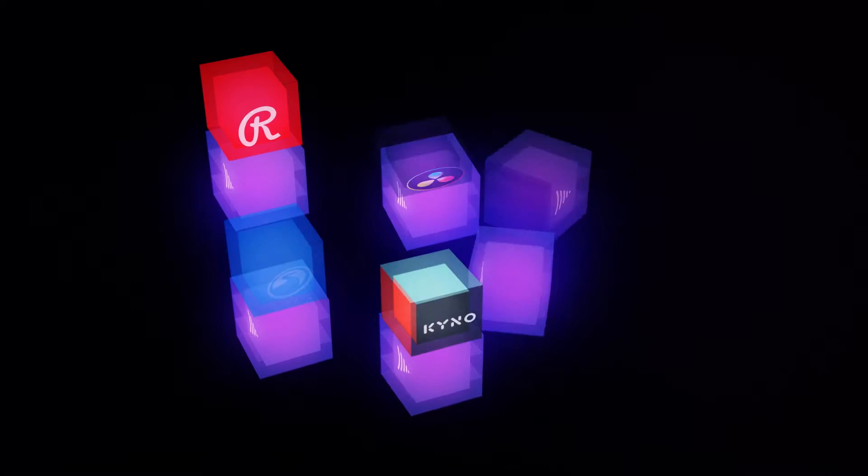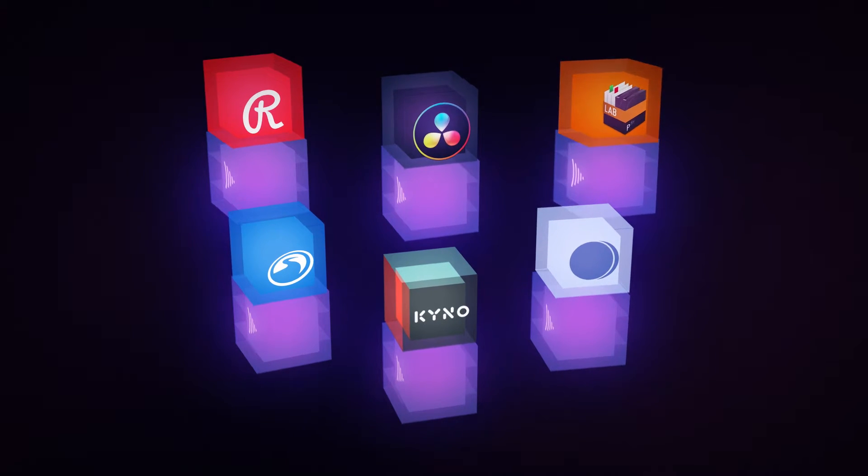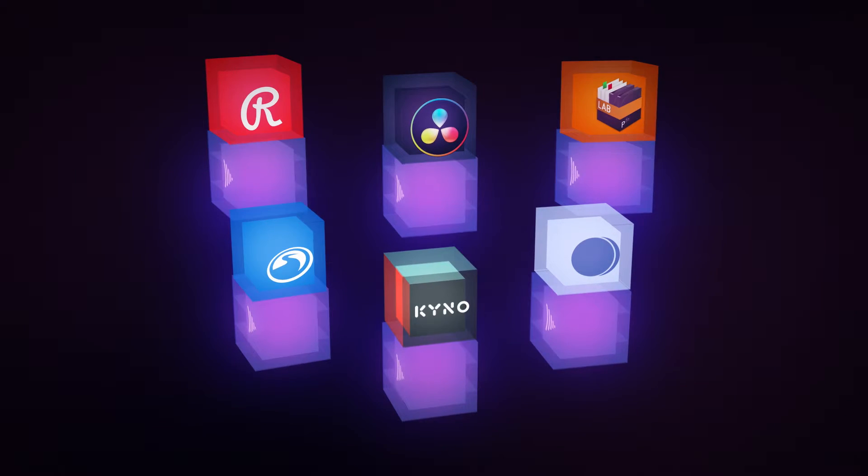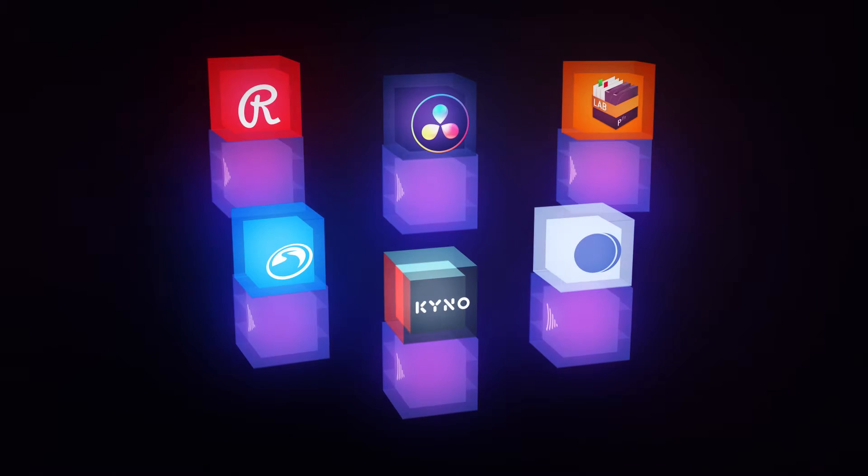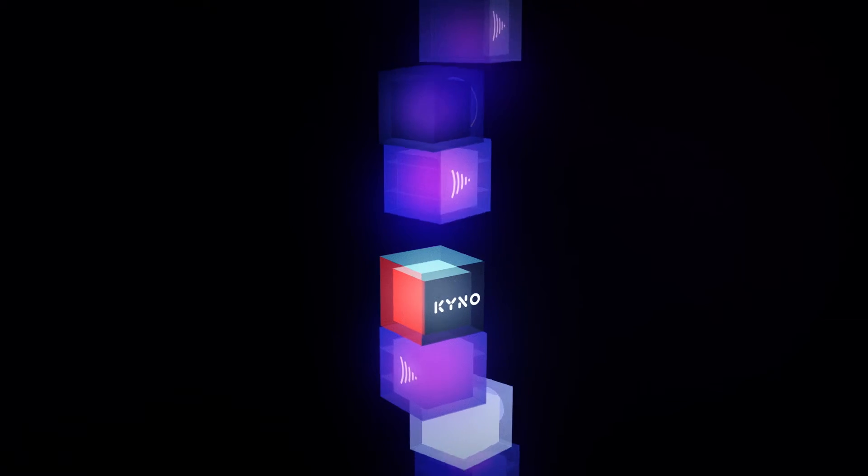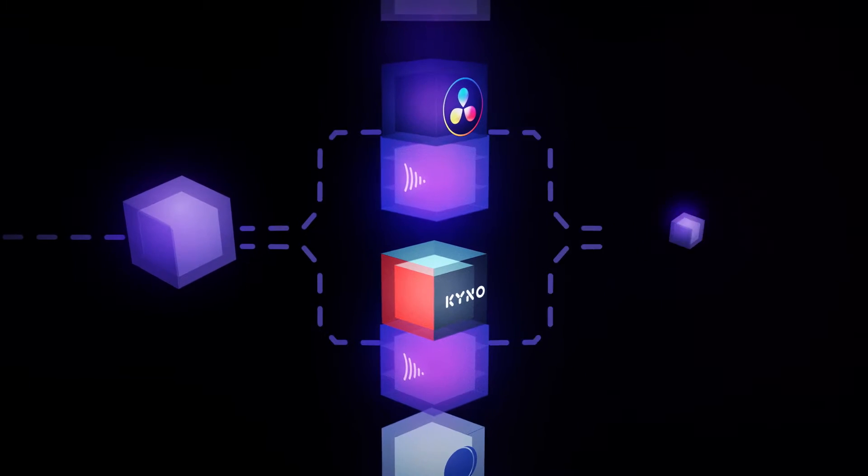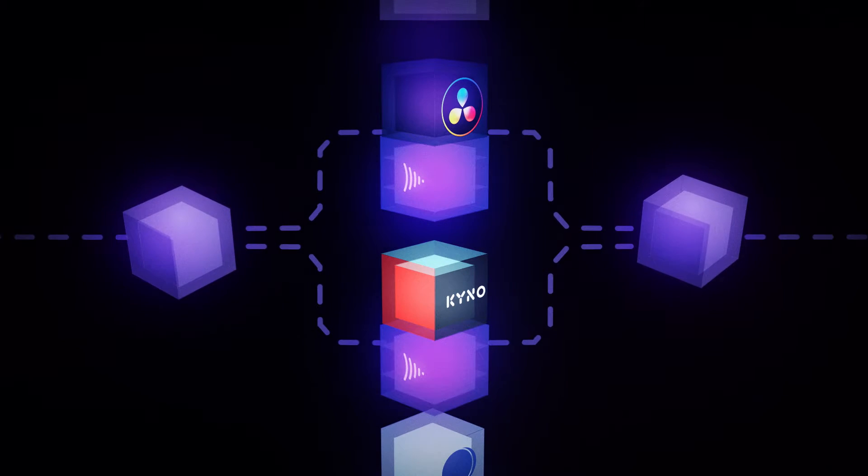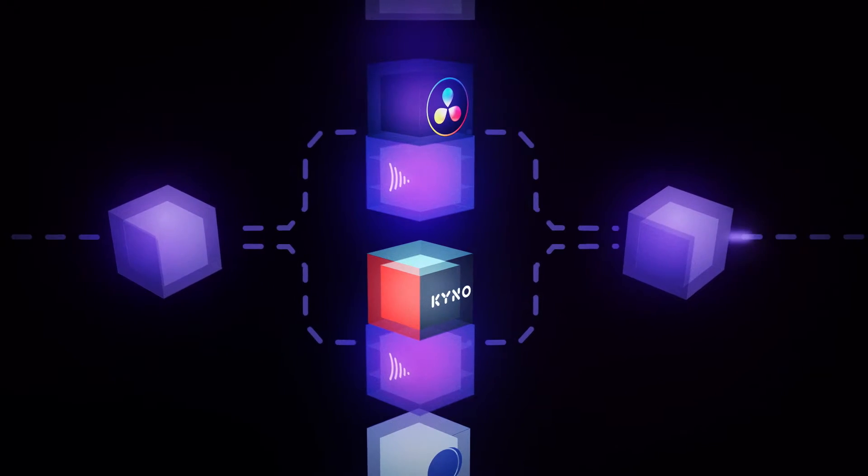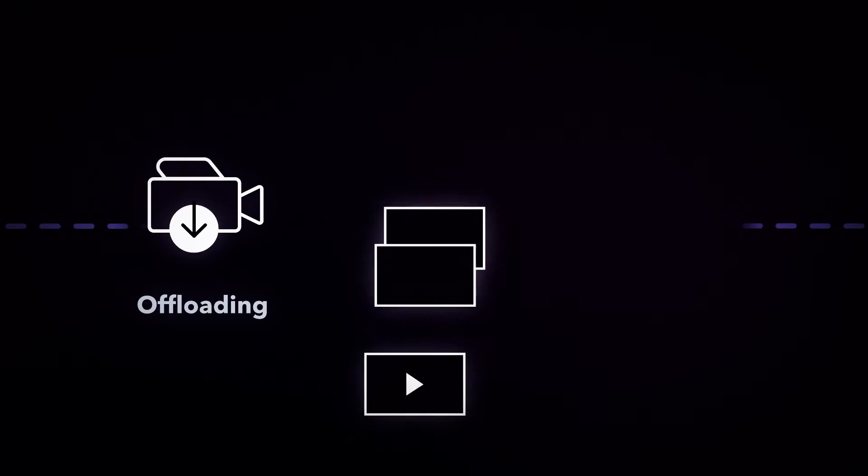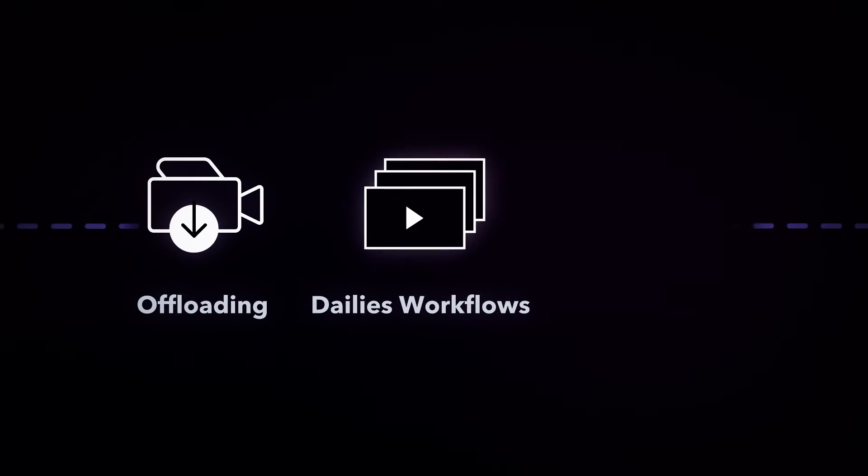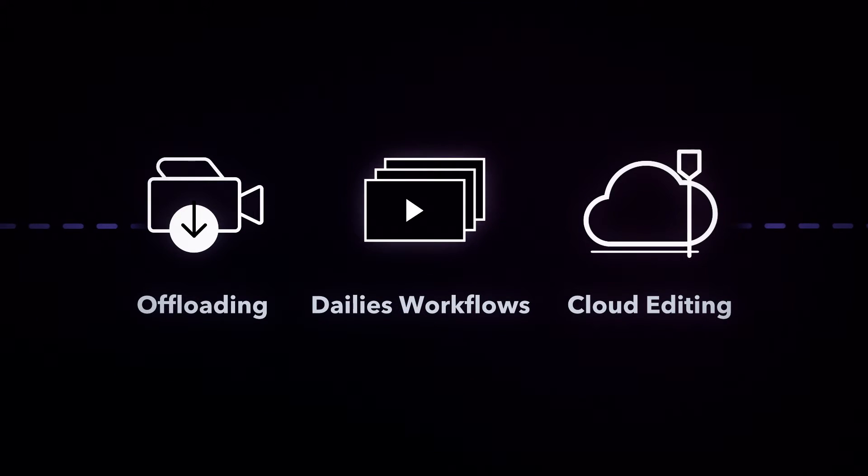Or plug in directly with an integration built by one of our world-class partners. Using the same tools available to everyone, these integrations were built to help your organization expedite offloading, dailies workflows, cloud editing, and more.